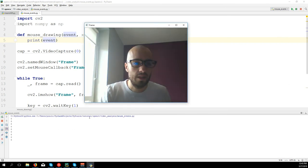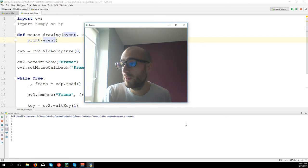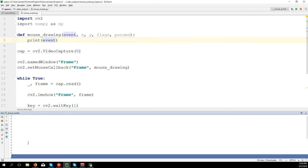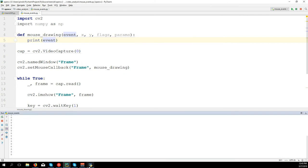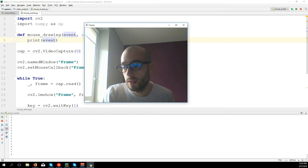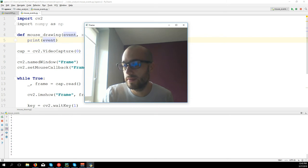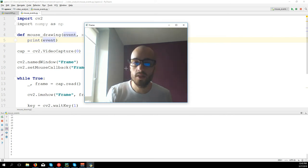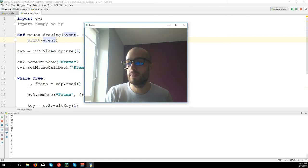When I move the mouse on the window, we see it's printing zeros - it started detecting the events. Each time I move the mouse it prints zero. If I click with the left button you can see different numbers: four, seven, one. If I click with the right button: five. If I move the mouse wheel: ten. If I press the wheel: three and six. So we have many different types of events.